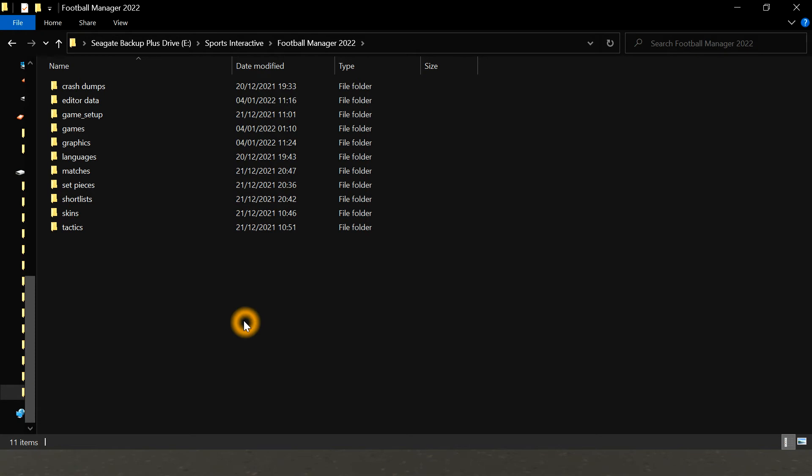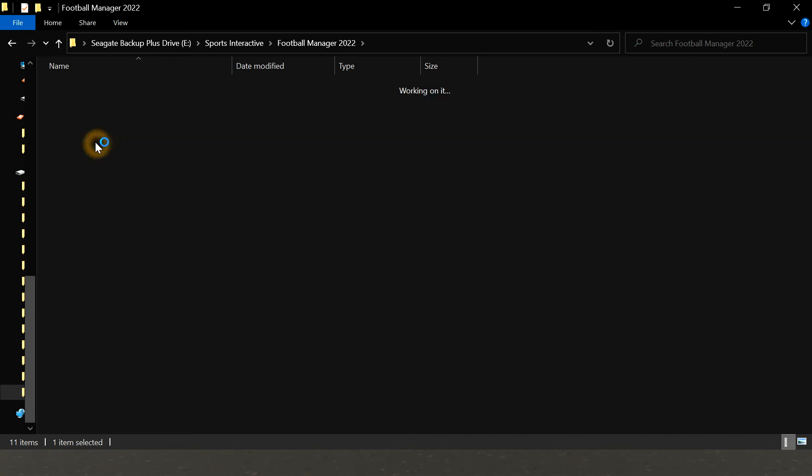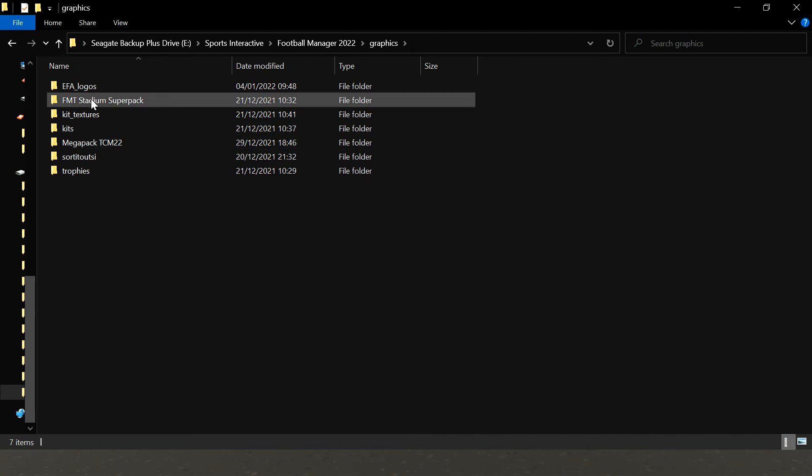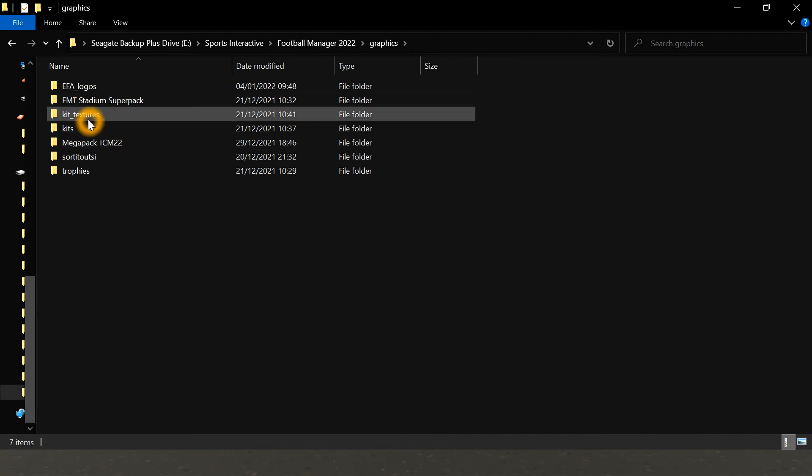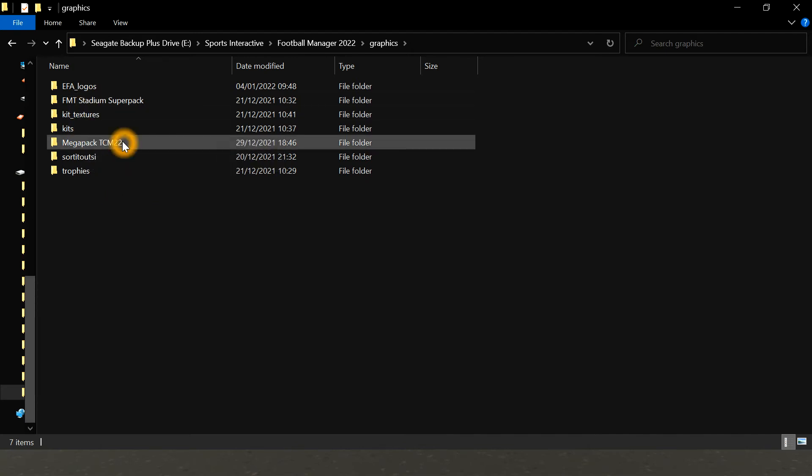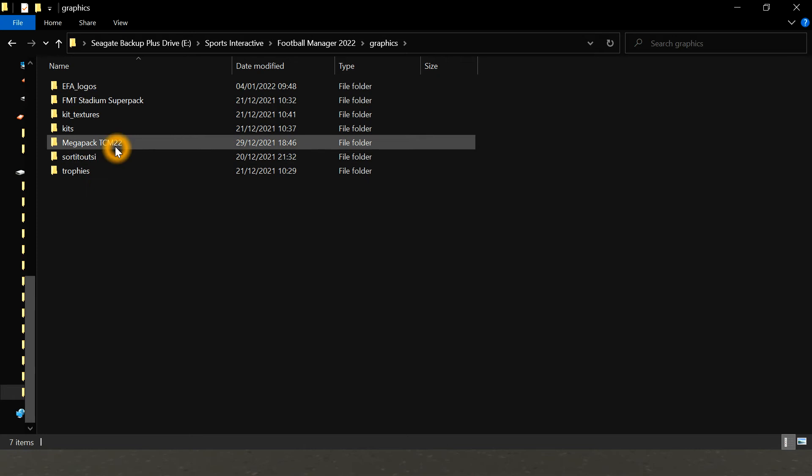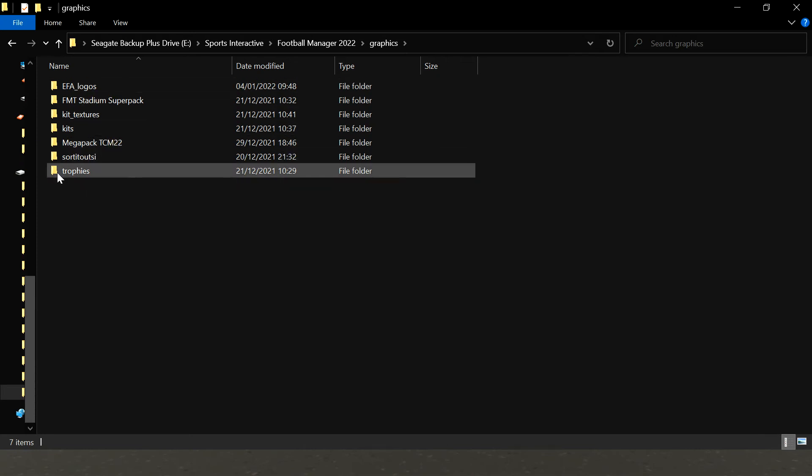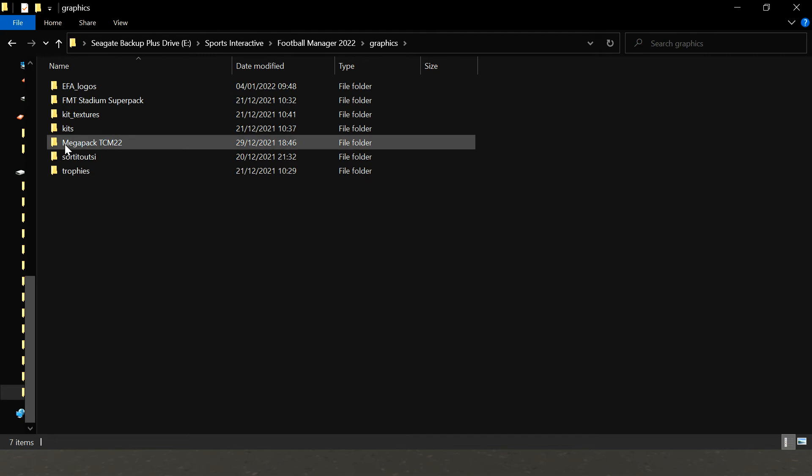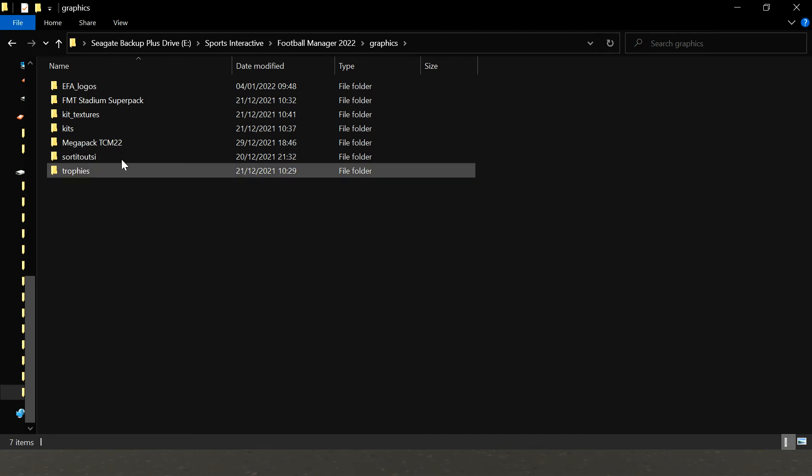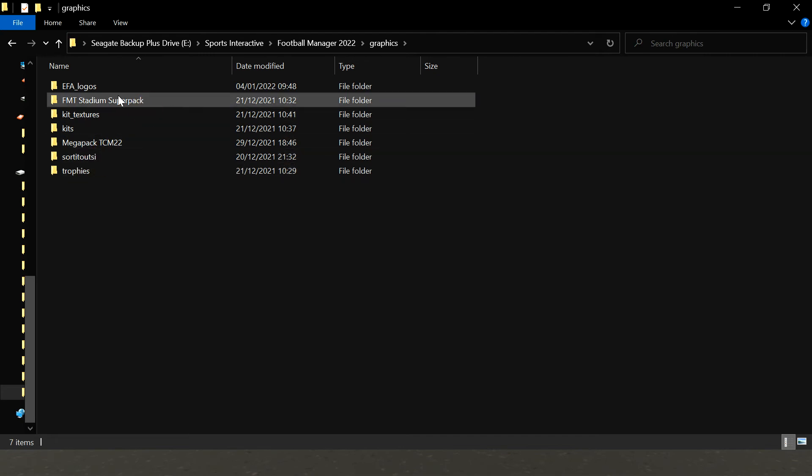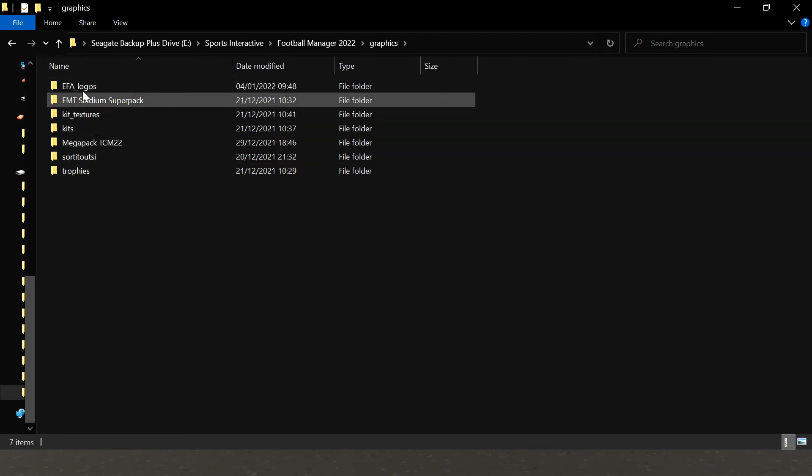I've sent you over some graphics. So in your graphics you might have other graphics packs that you've downloaded, like kit textures, kits, logos for teams like Liverpool, Man United, Premier League teams, teams all over the world in fact. And then you might have stadium packs, trophies, whatever.